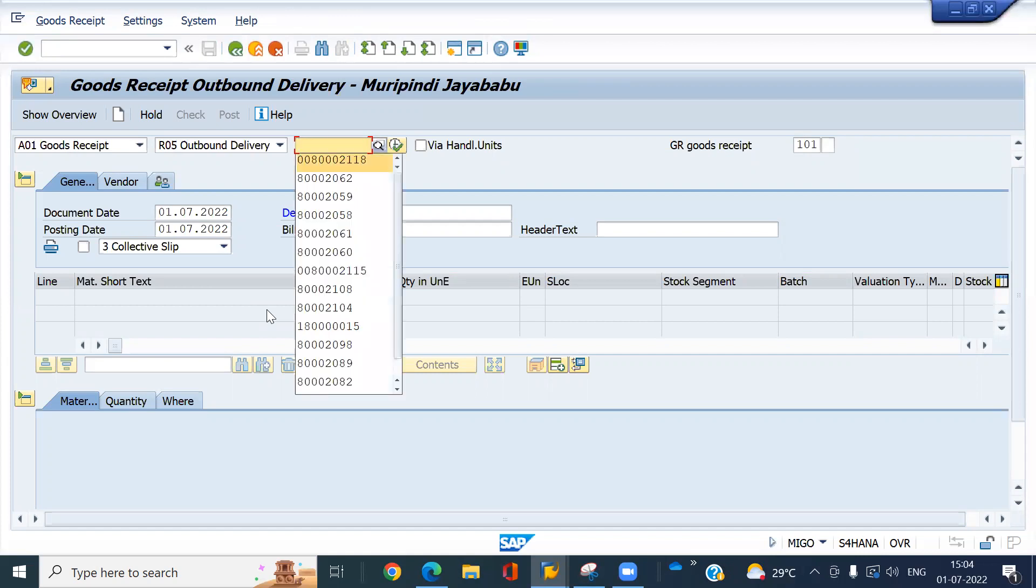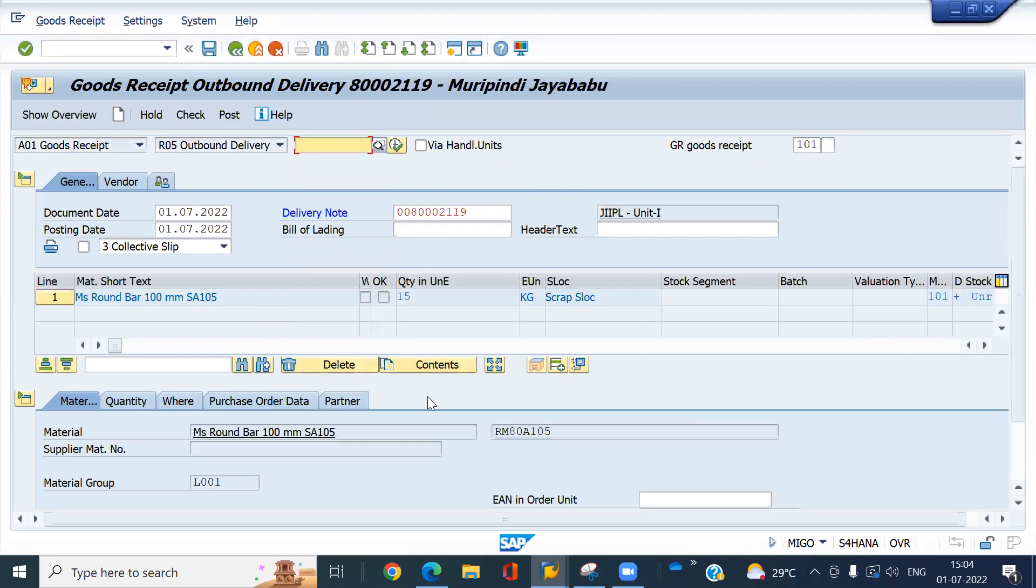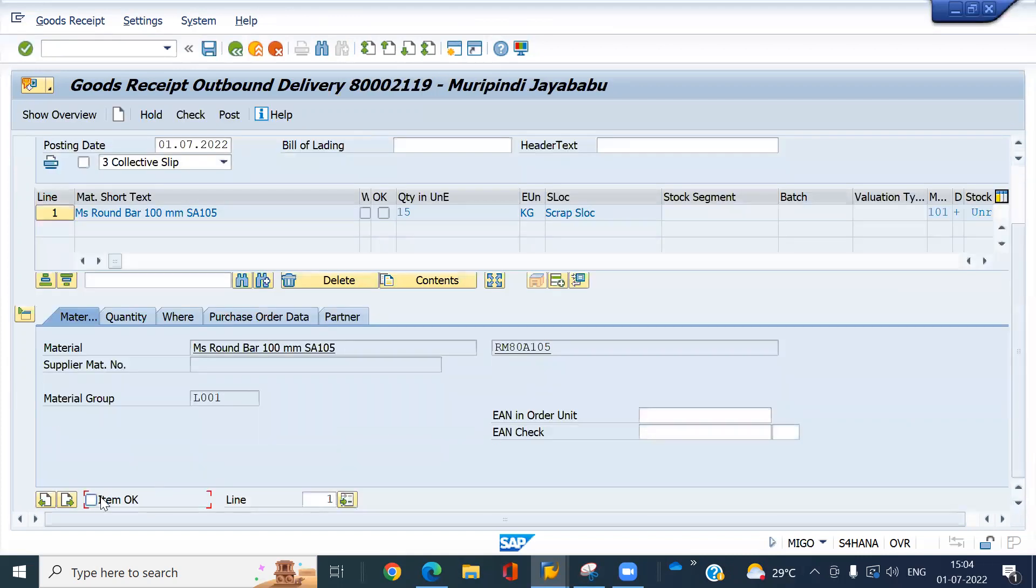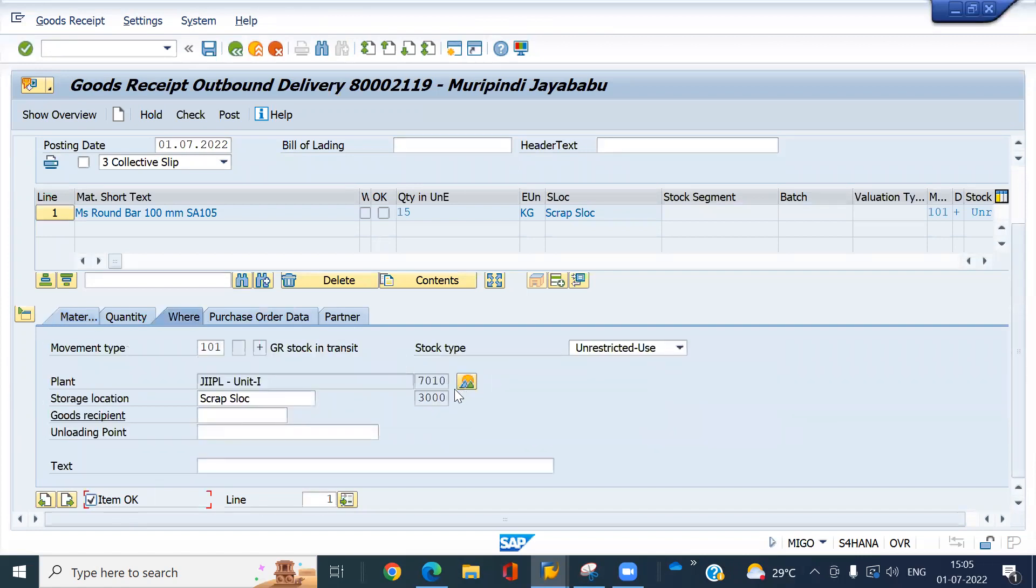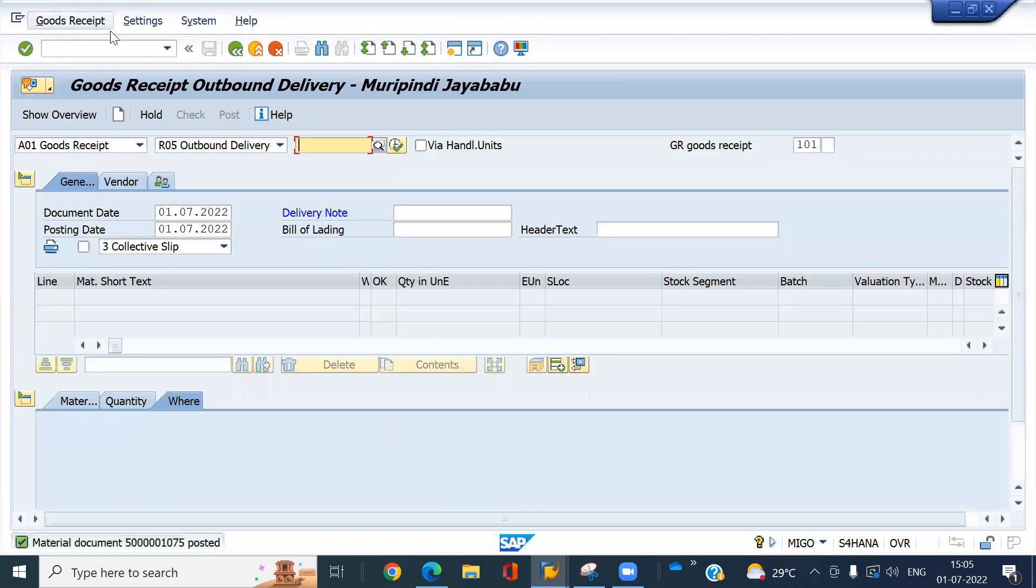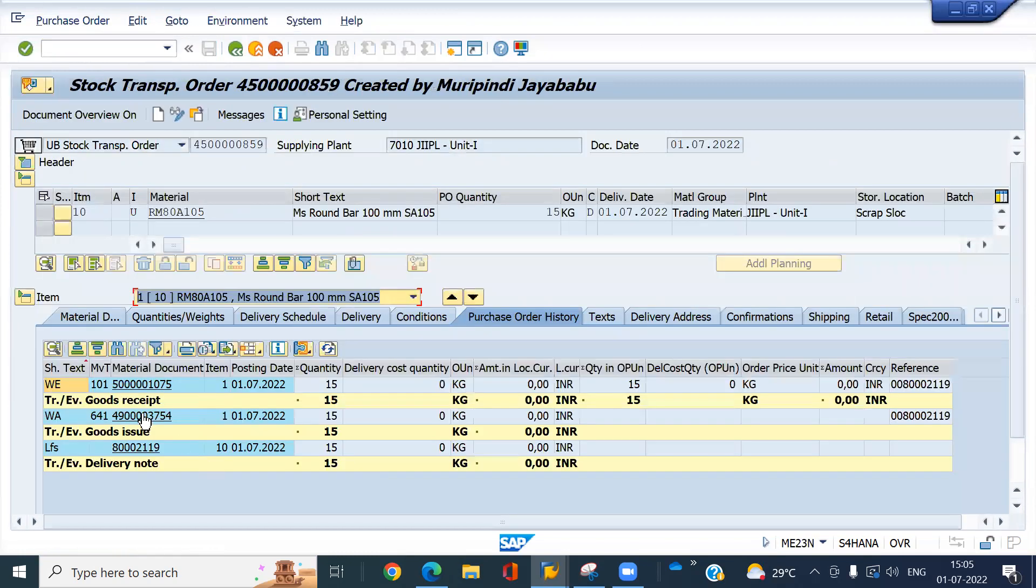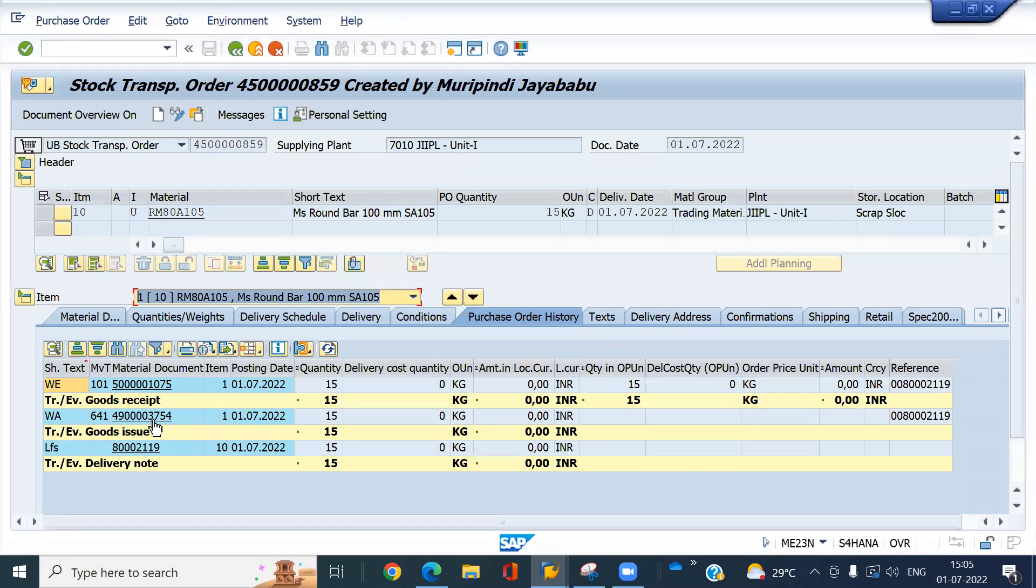Is that outbound delivery I think 90. Look at your store location 3000. We are receiving this stock into 3000 store location and click on post. Now check the PGI tree. Look at here, 3000 store location received the 15 cases of quantity. Thank you thanks for watching this video.